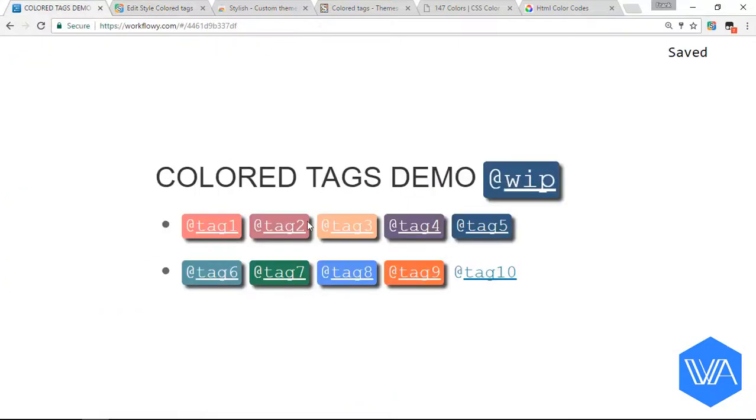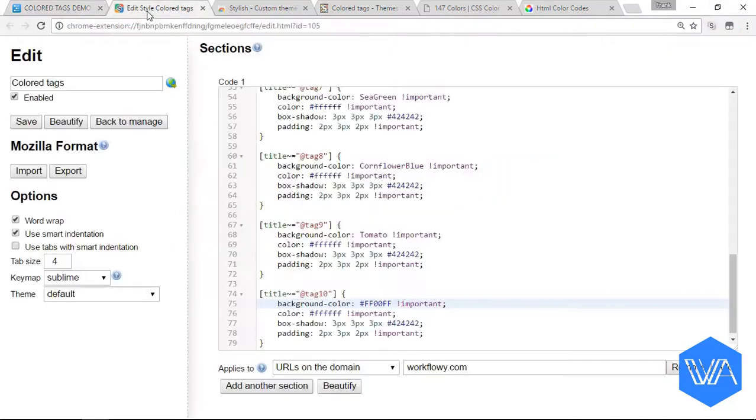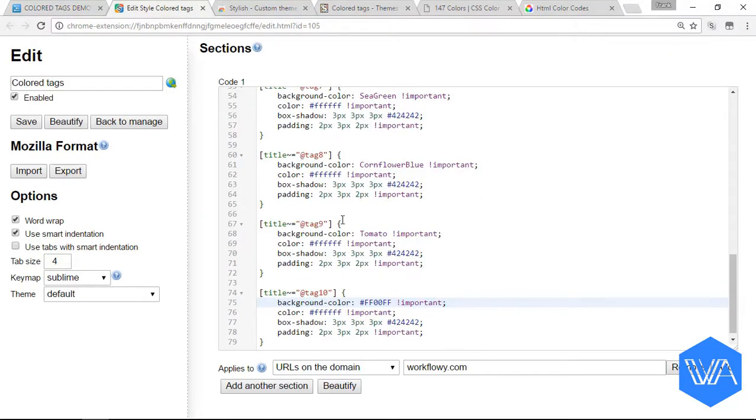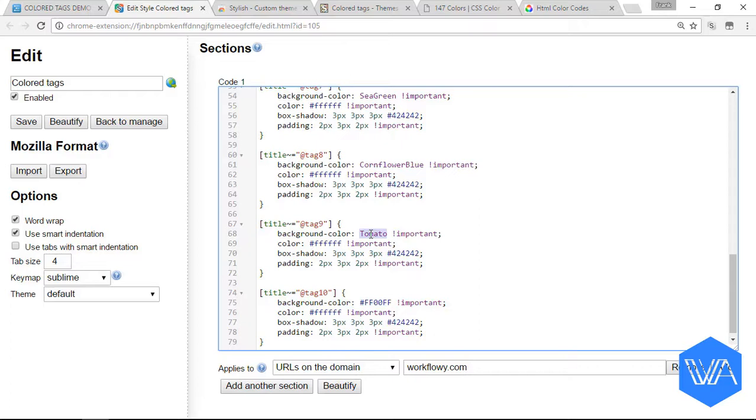And here we have our shocking pink tag, whatever that color is called. So just to repeat, in any block of code here you can change the color, which might be the name of a color or the name represented by a hexadecimal code. And also, don't forget to change up your tag name. You can call it anything you want.